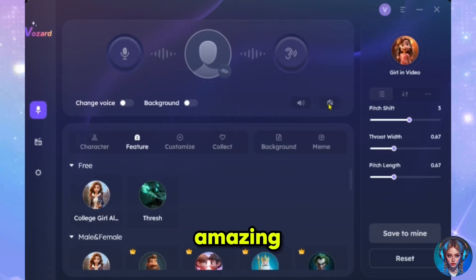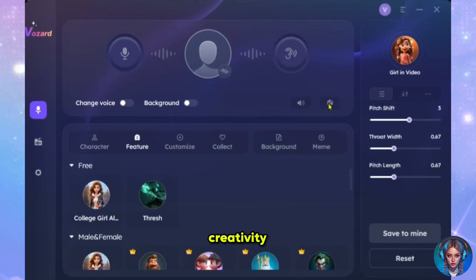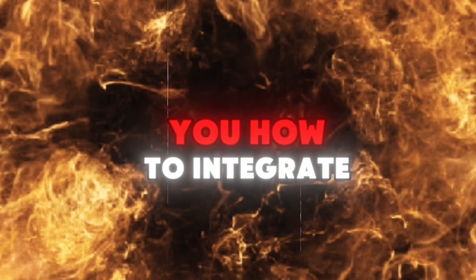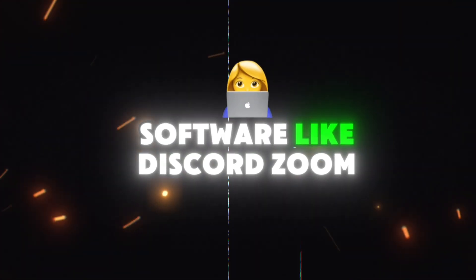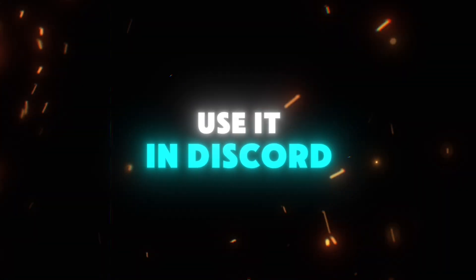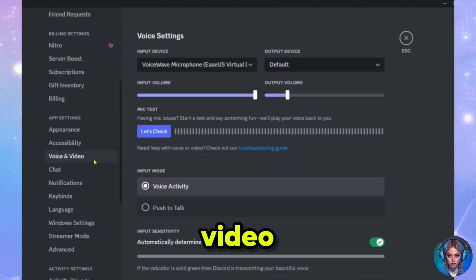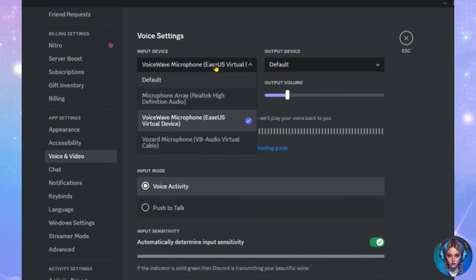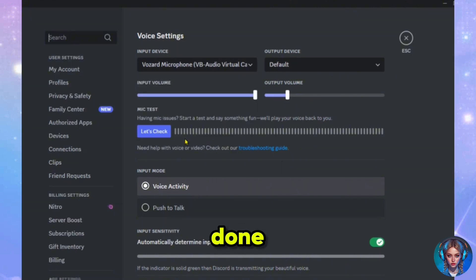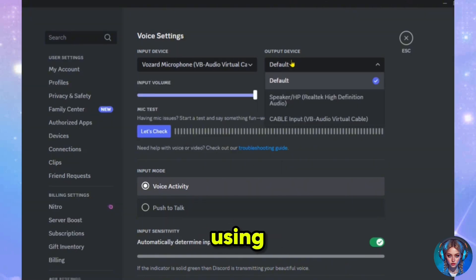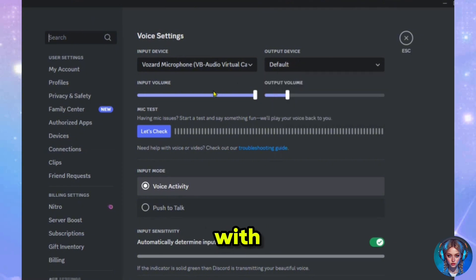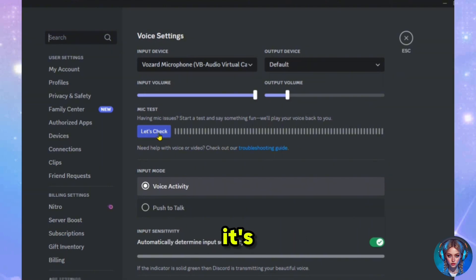There are plenty of amazing voices and sound effects. It's really a powerful and fun tool to enhance your online experience and bring some creativity to your voices. Now let me show you how to integrate Vozard AI voices in real-time software like Discord, Zoom, YouTube, etc. In this example, I'll show you how to use it in Discord. So open Discord, go to its settings, and then go to Voice and Video. Now, from the input device, select Vozard Microphone, and here you go — it's done. Now you can use Vozard Voice Changer while using Discord. In the same way, you can do this with other software like Zoom or any other streaming platform by changing the input microphone to Vozard.